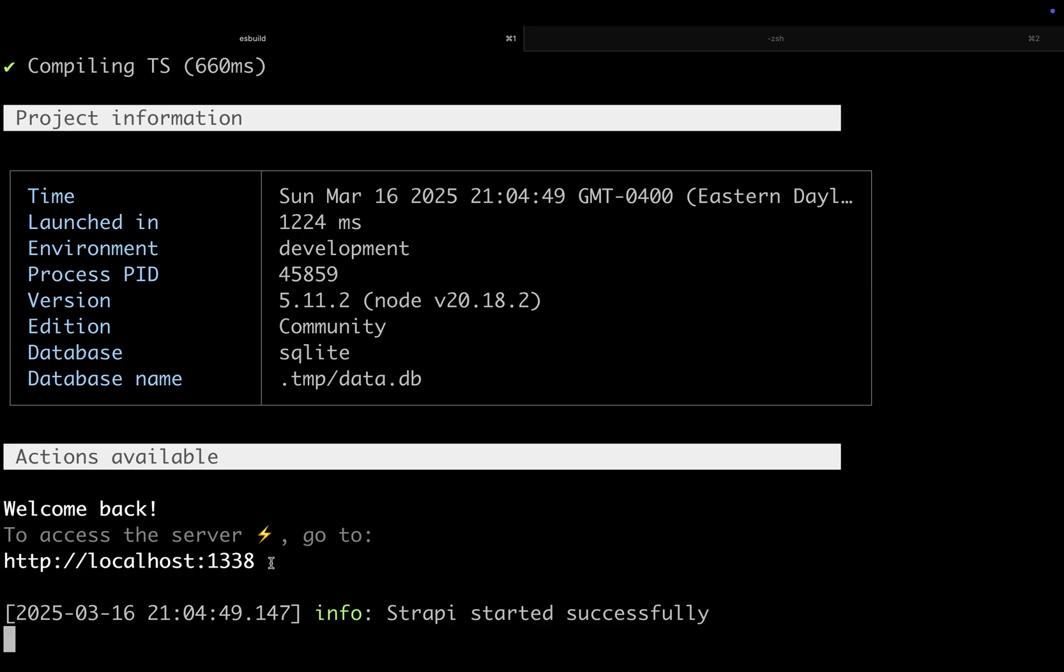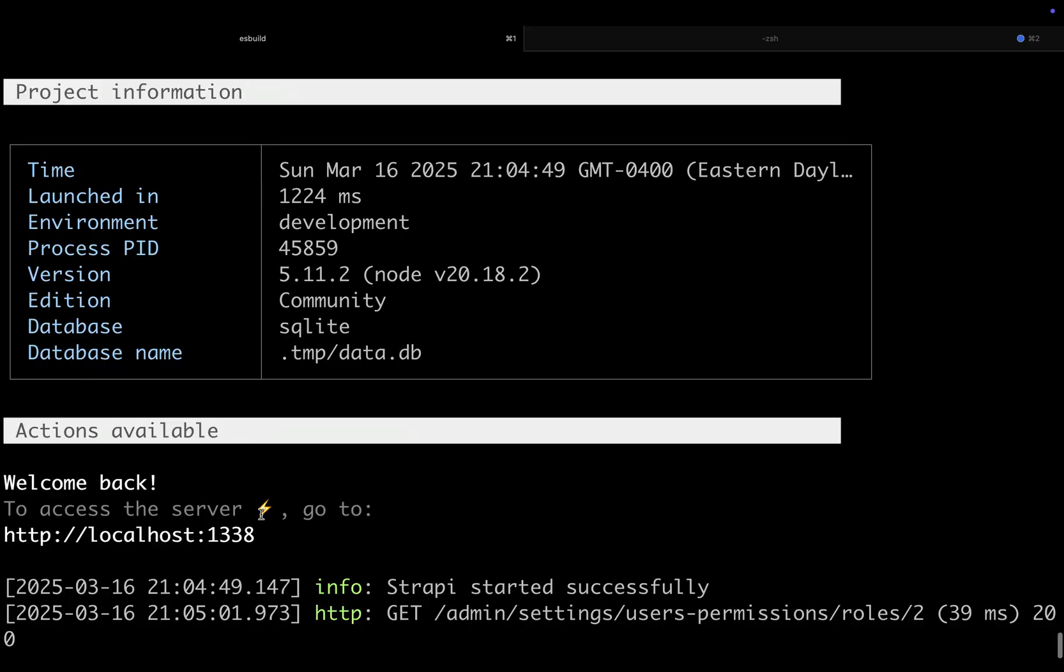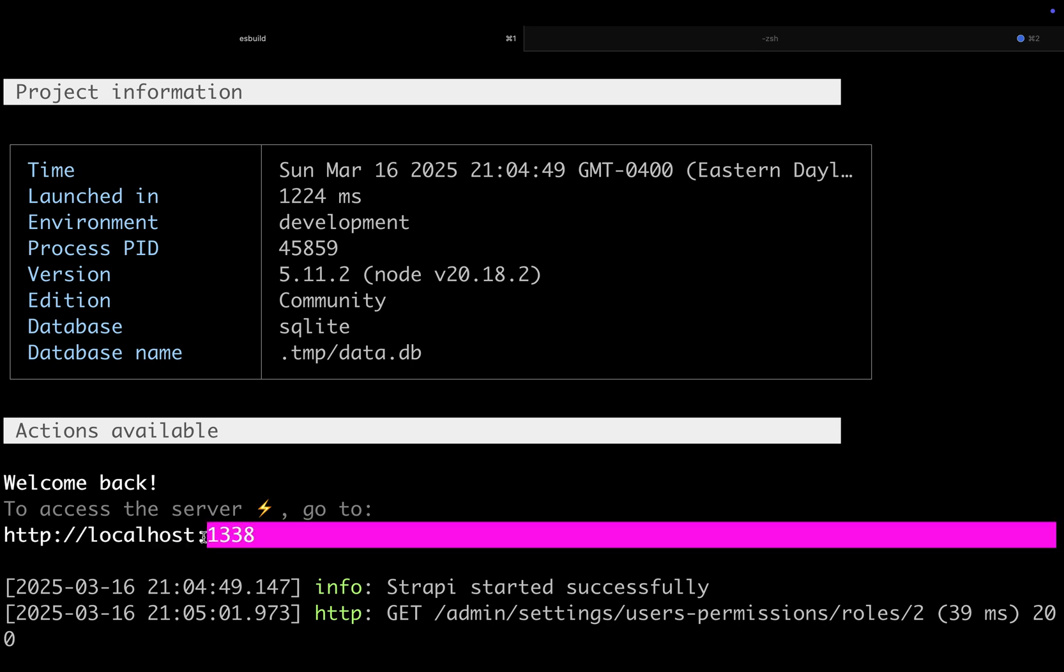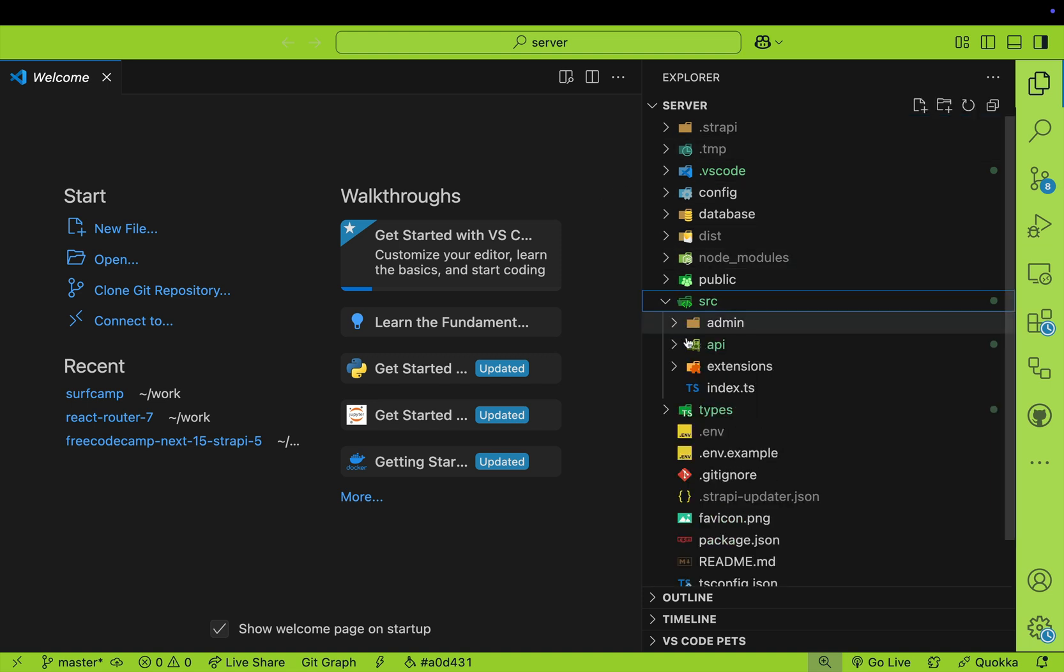I'm running my project at localhost 1338. By default it's 1337, but I updated it because I have another port being used. Normally your Strapi application runs on localhost 1337, but I have something else on that port, so I changed it to use port 1338. I opened my project in VS Code, and I want to show you something.